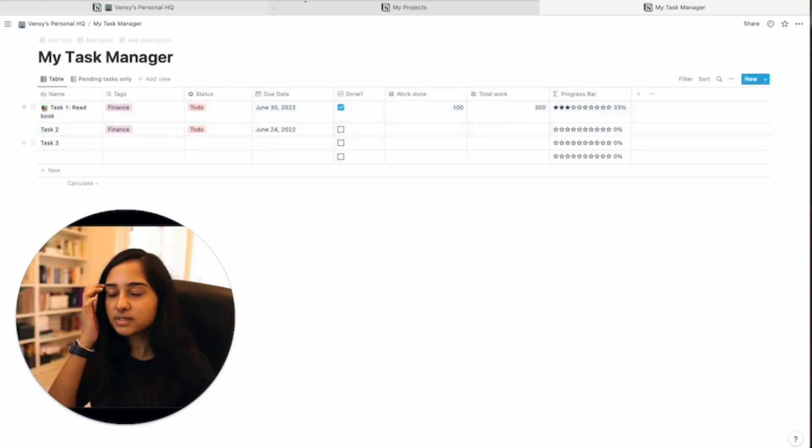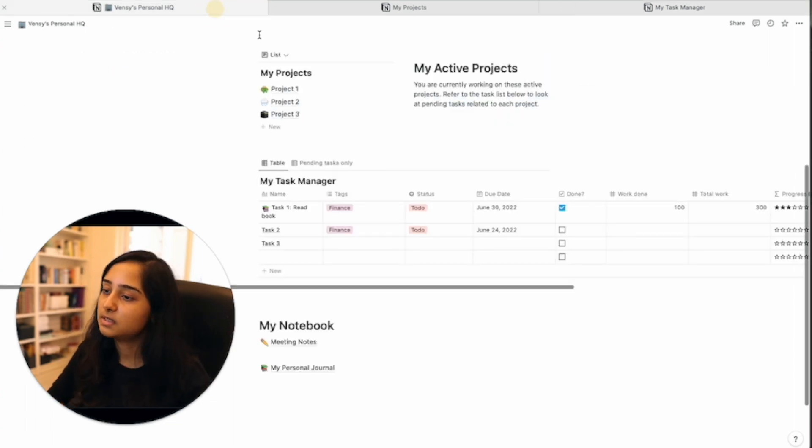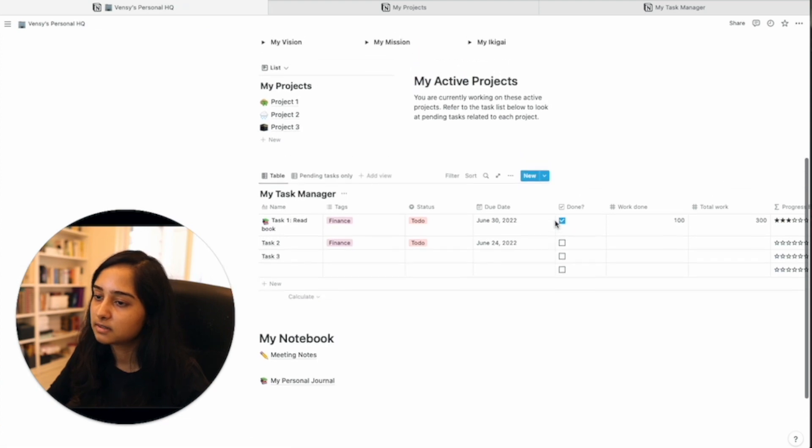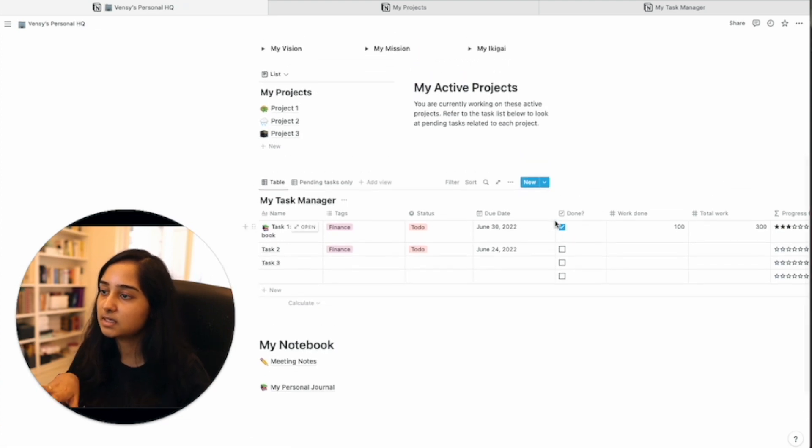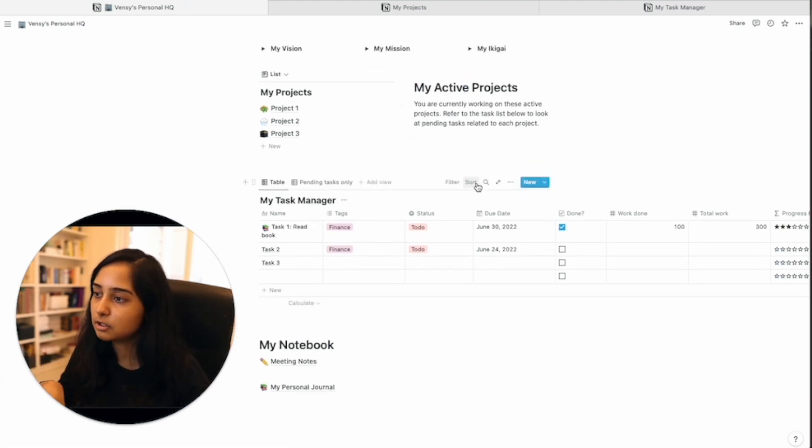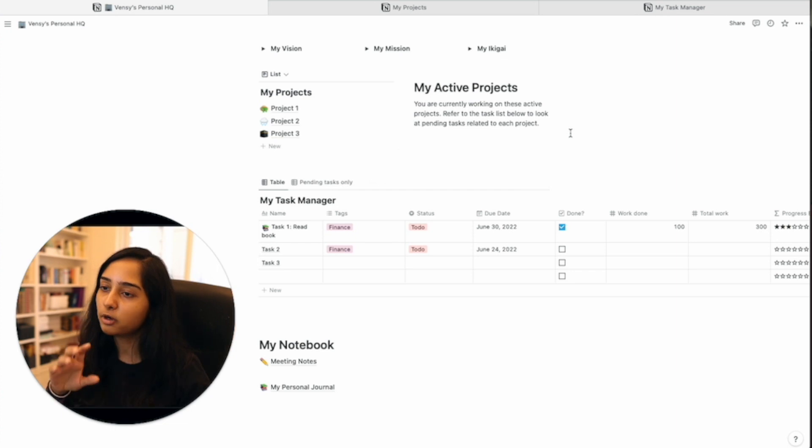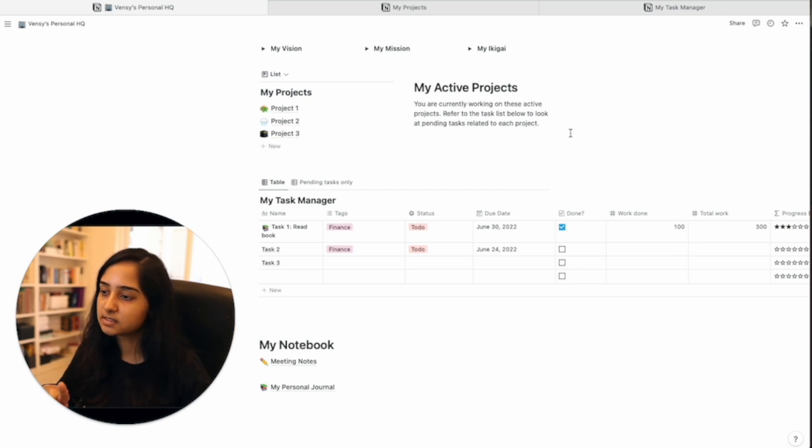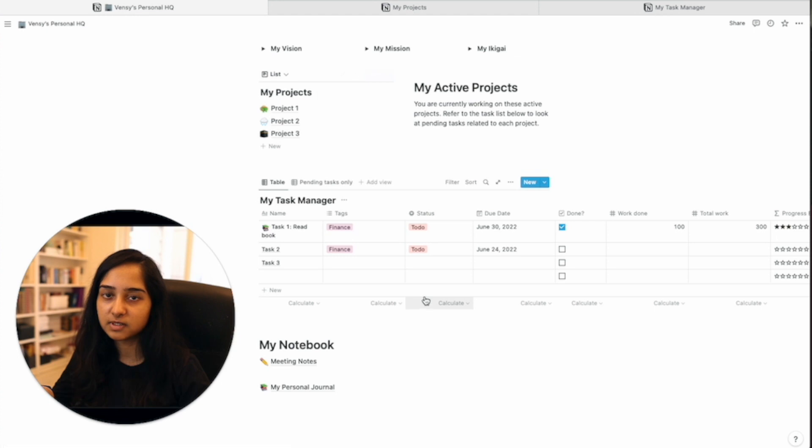So this is what we're seeing on the screen here and that's basically the databases that you're seeing on this main page. Now what we want to do is first step one is to link both of these.